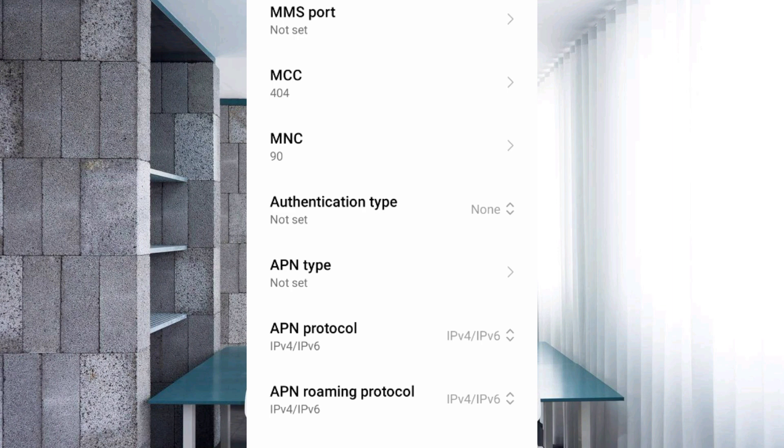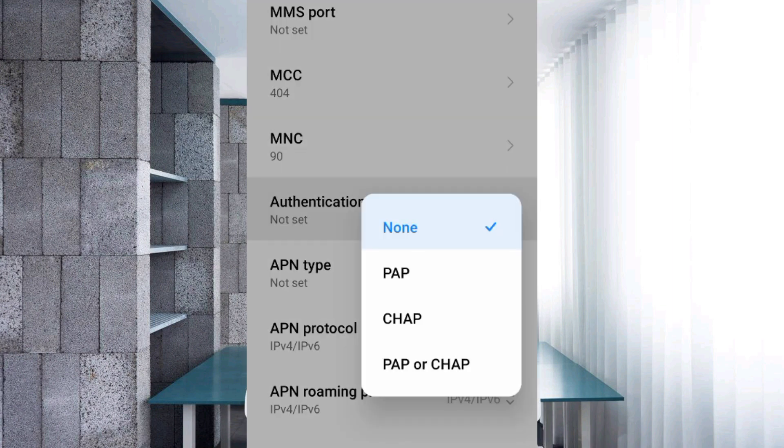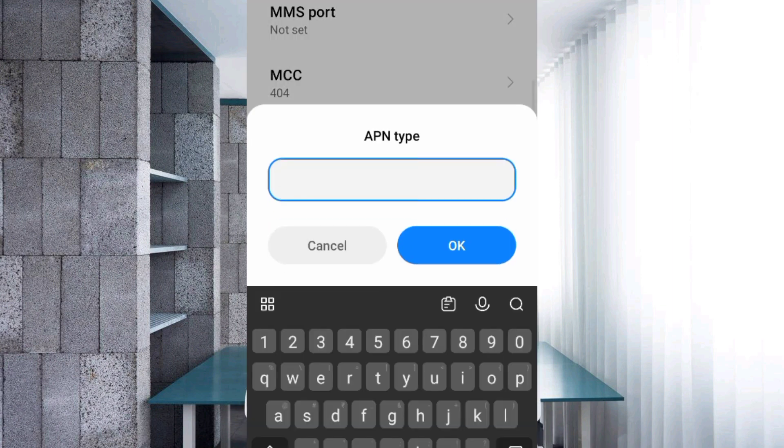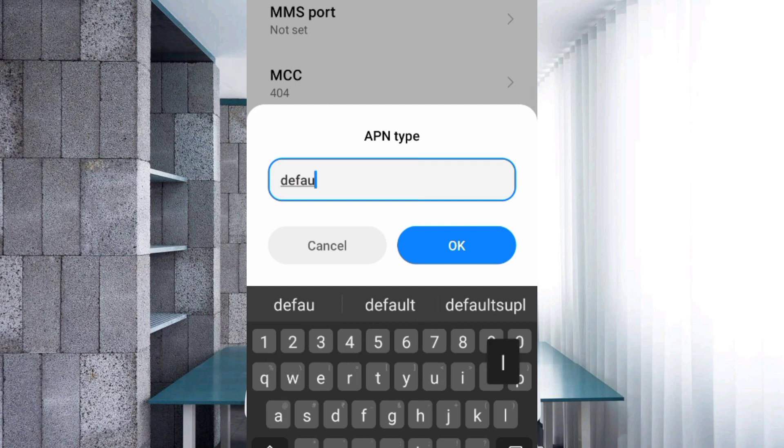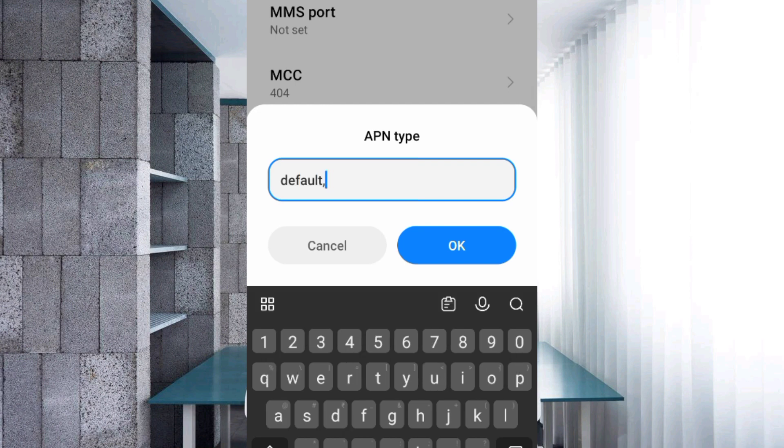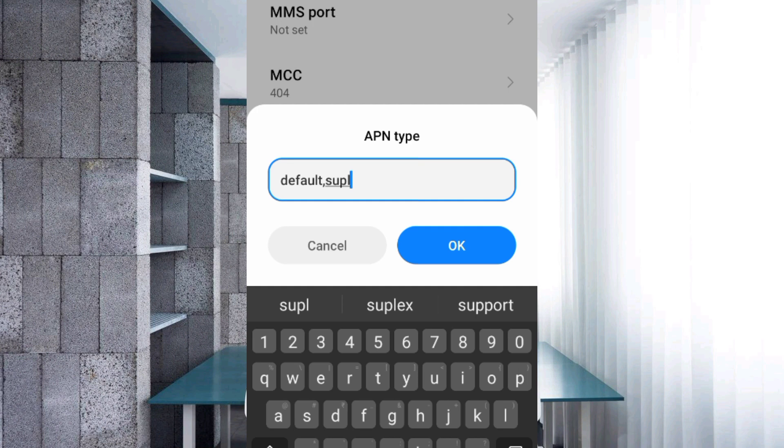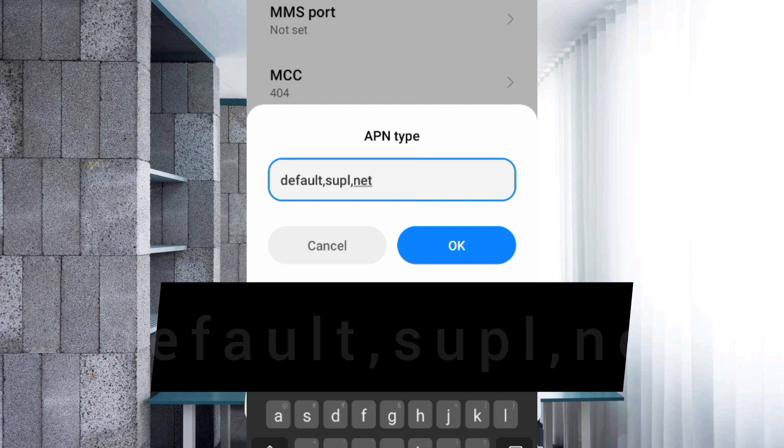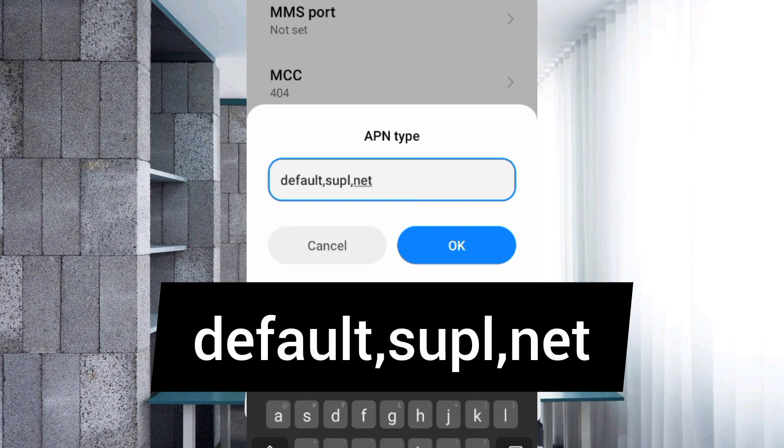For Authentication type, select the fourth option: PAP or CHAP. Tap APN type. Enter default,supl,net in small letters with no space. Tap OK and scroll down.